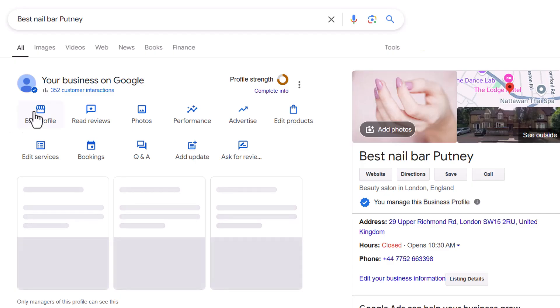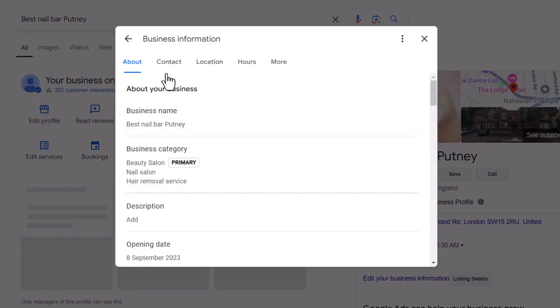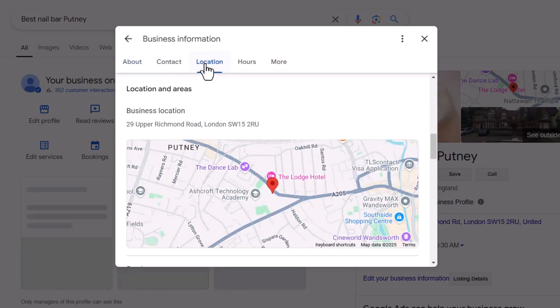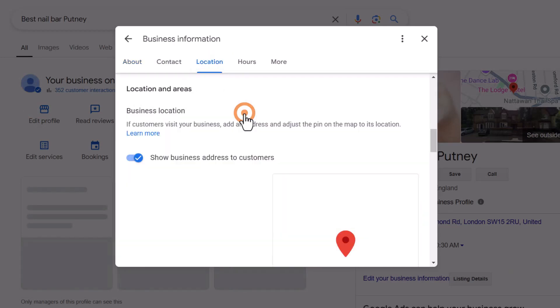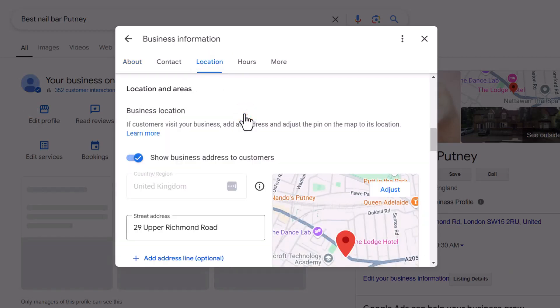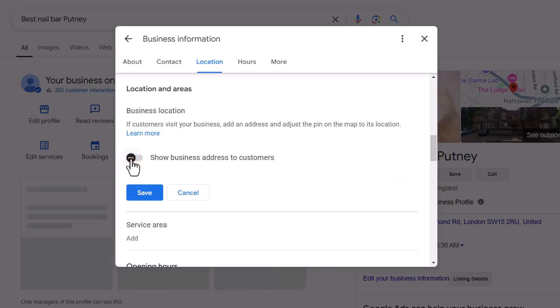If your listing is a storefront and you switch to a service area business, you'll need to remove your physical address and set the areas you serve instead. Unfortunately, this change can sometimes trigger a suspension. To get your listing reinstated, you'll need to go through the reinstatement process and make sure you have all the necessary paperwork ready.